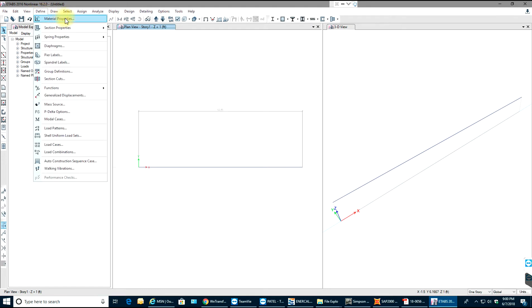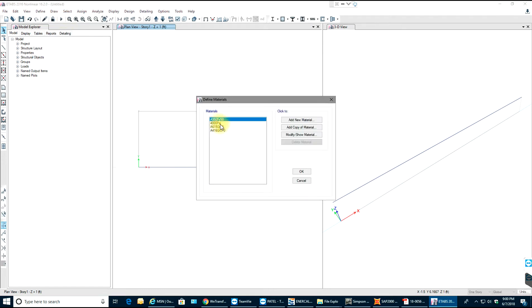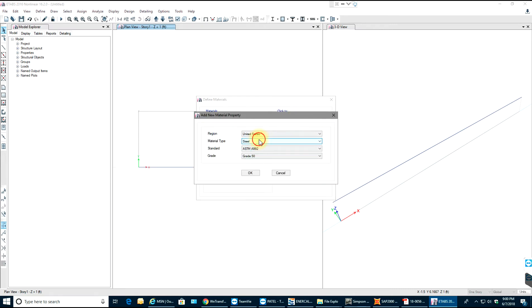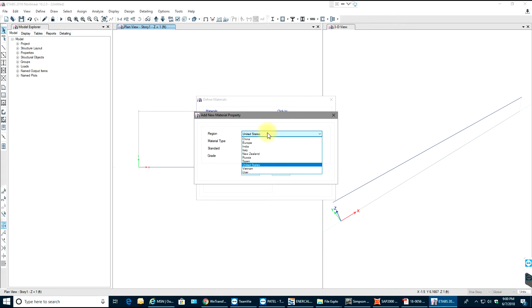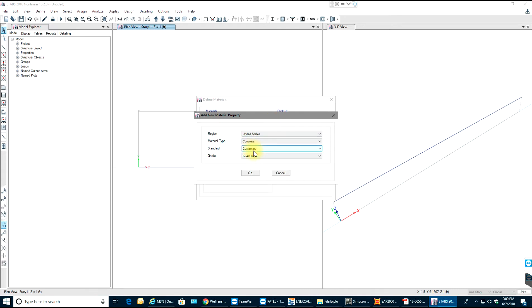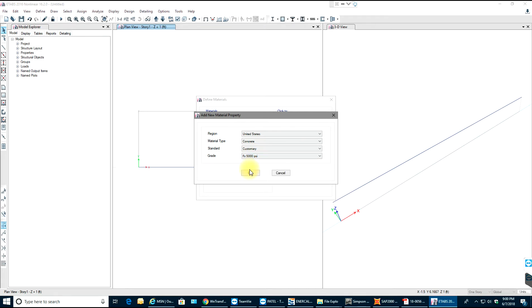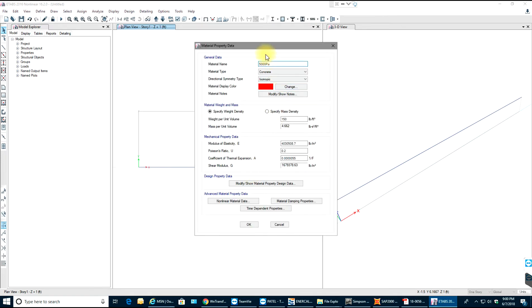We need to assign properties to the beam. Go to Define Material Properties and add a new material. Select concrete — this depends on your region, such as United States or India — then choose your concrete grade and select OK. The weight will be 150 PCF, which is good.